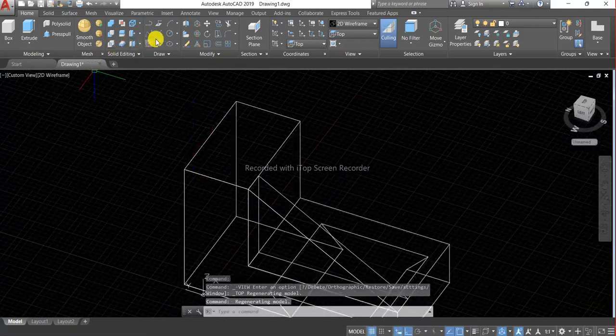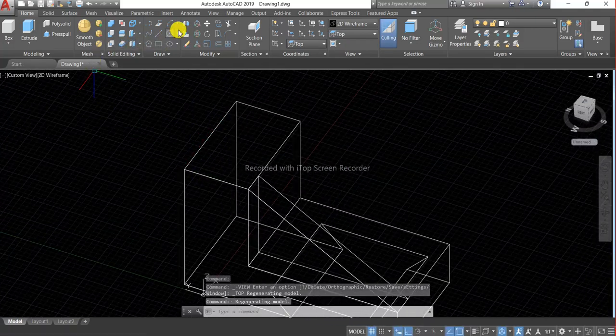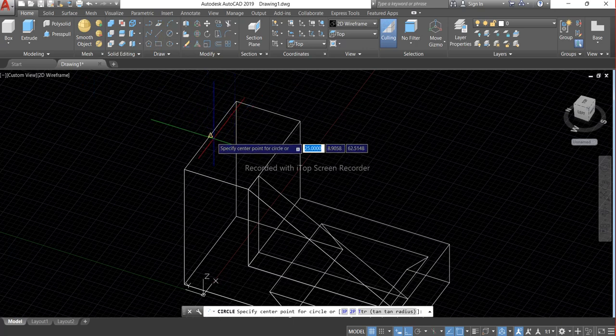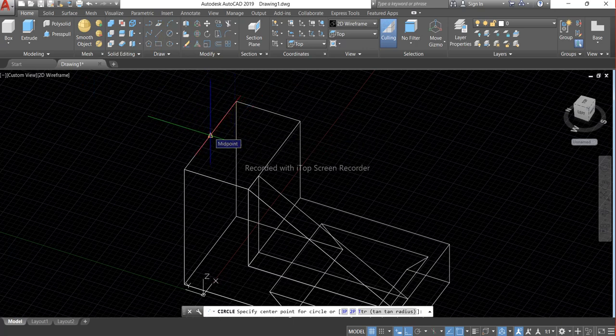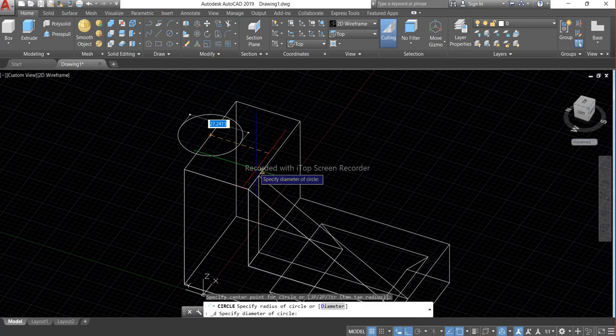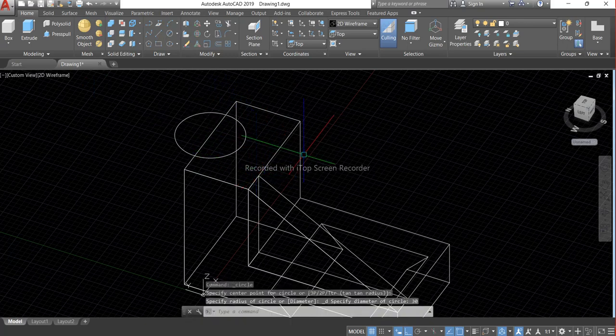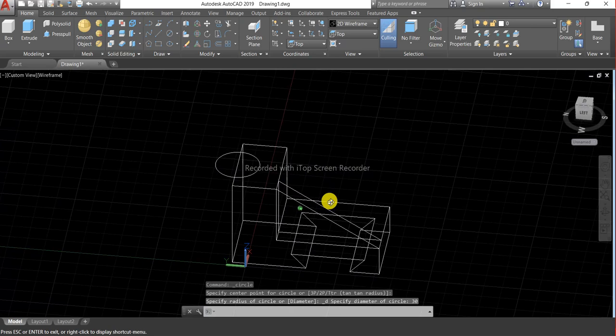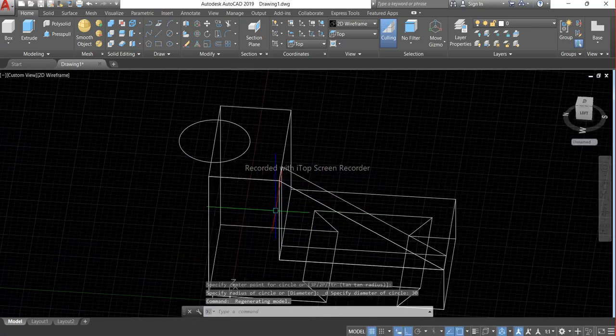And now choose the diameter and give the diameter 30. Now we have created it.